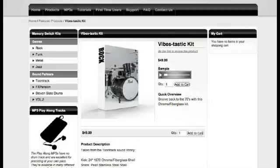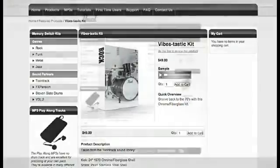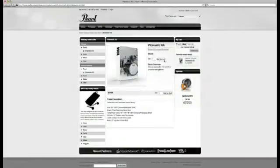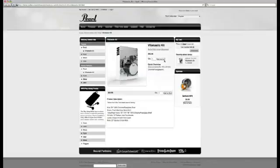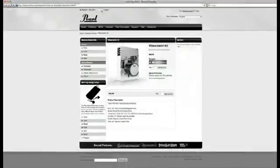This kit sounds great, so let's purchase it. Add the kit to your shopping cart by clicking the Add to Cart button. At this point, you can continue to browse and preview other kits, but we're only going to purchase this one today.